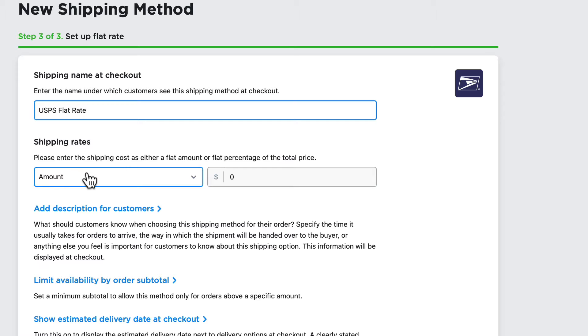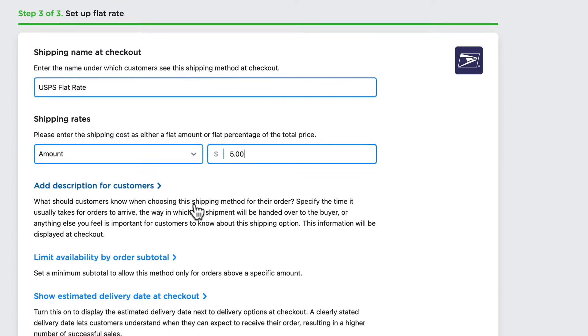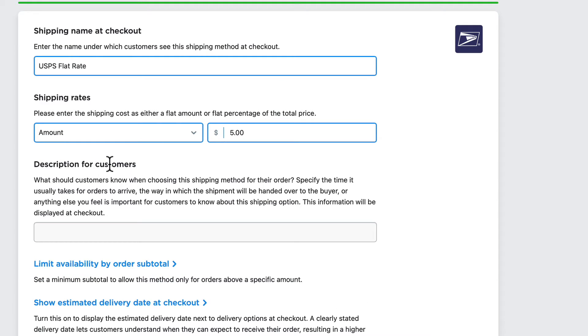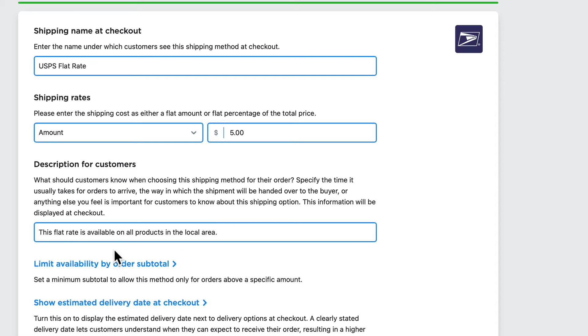I'm going to select a flat rate amount of five dollars, and I'm going to add a good description. This is important—it'll help customers make an informed decision. This flat rate is available on all products in the local area.